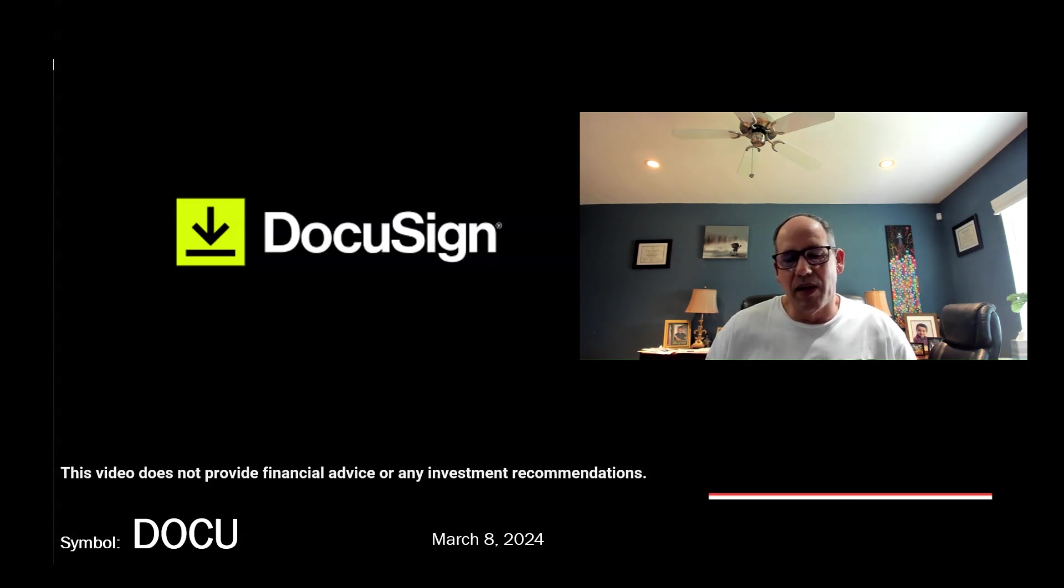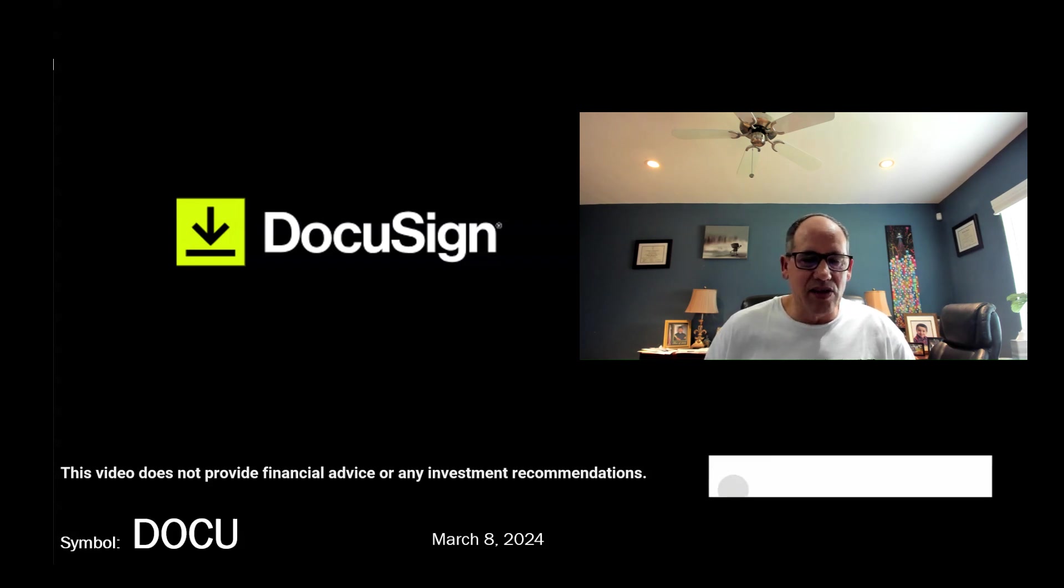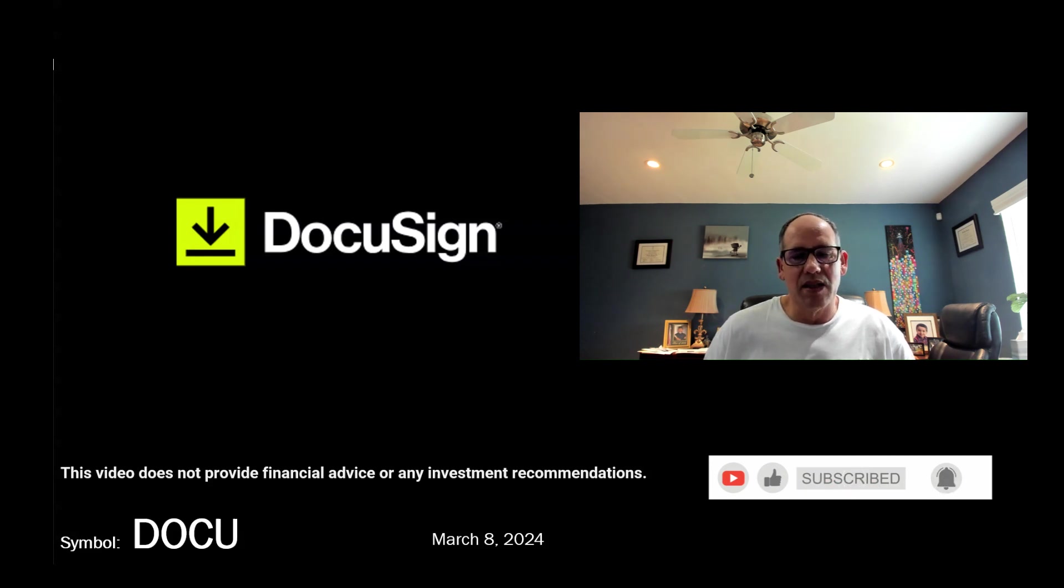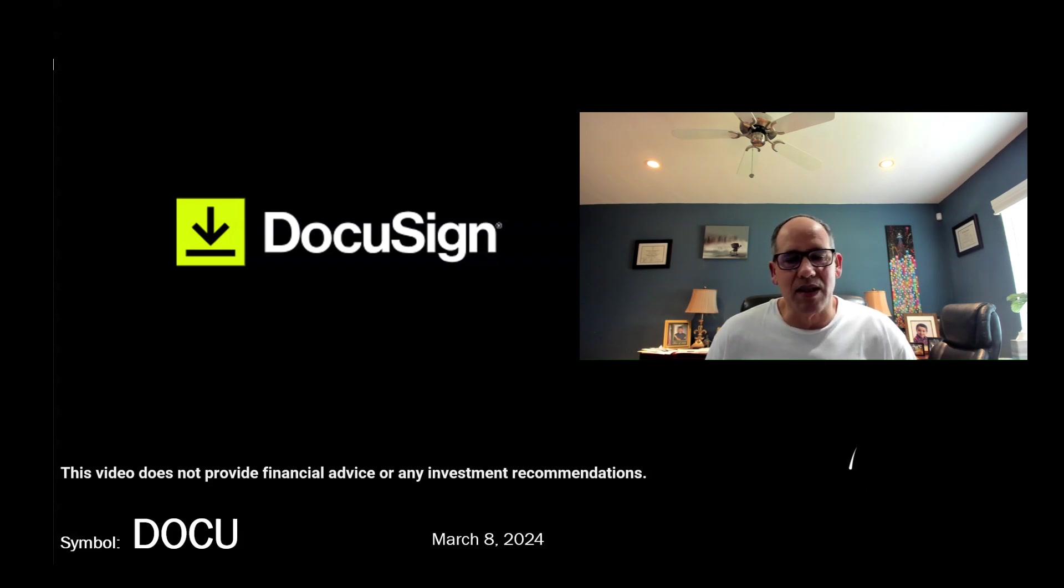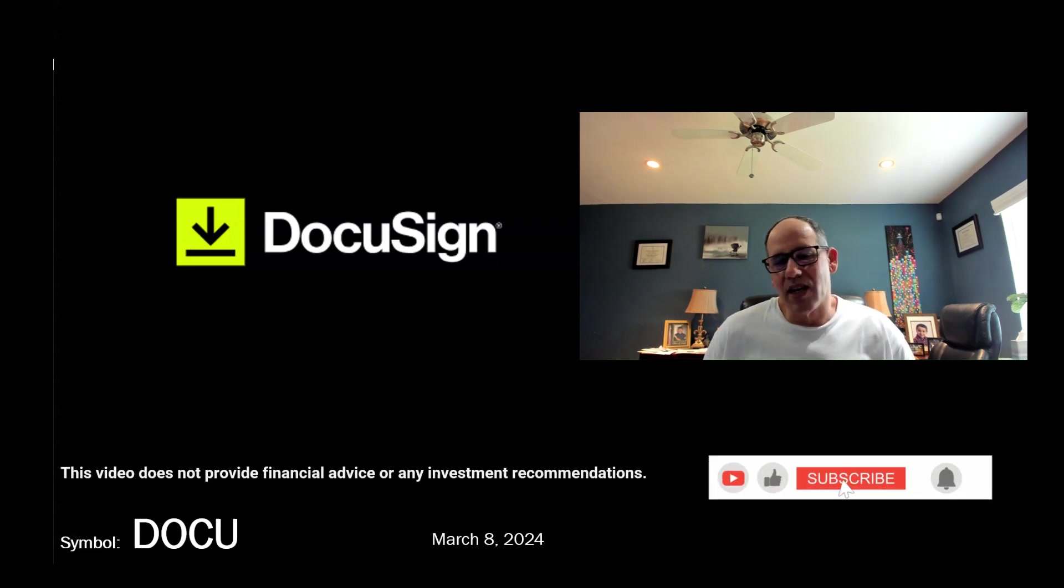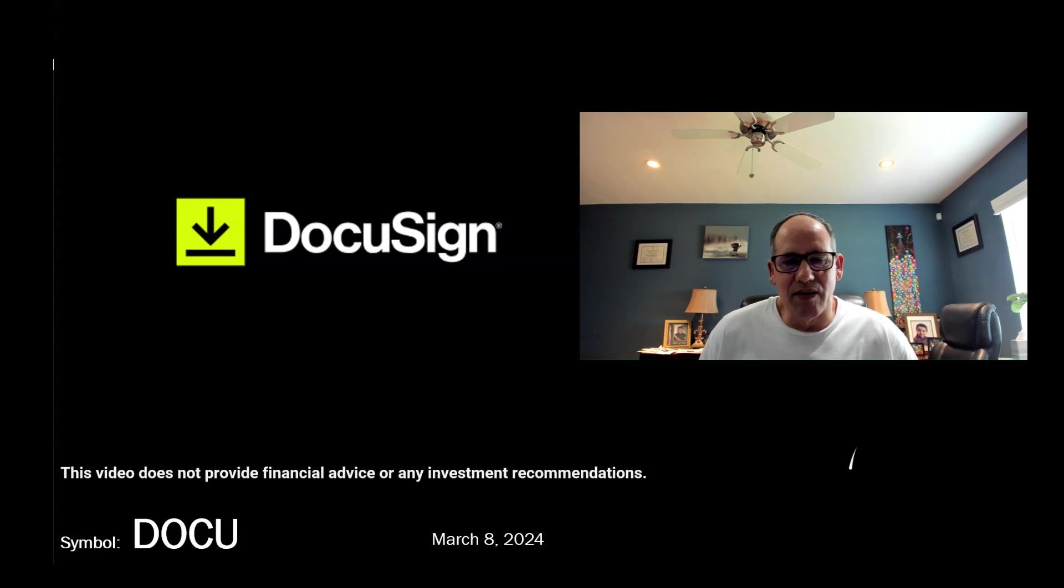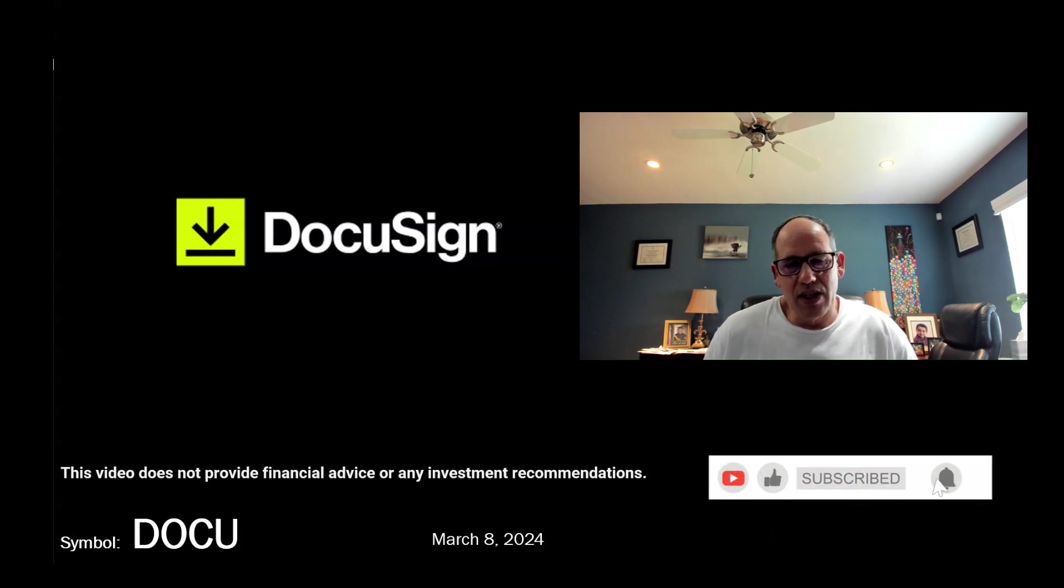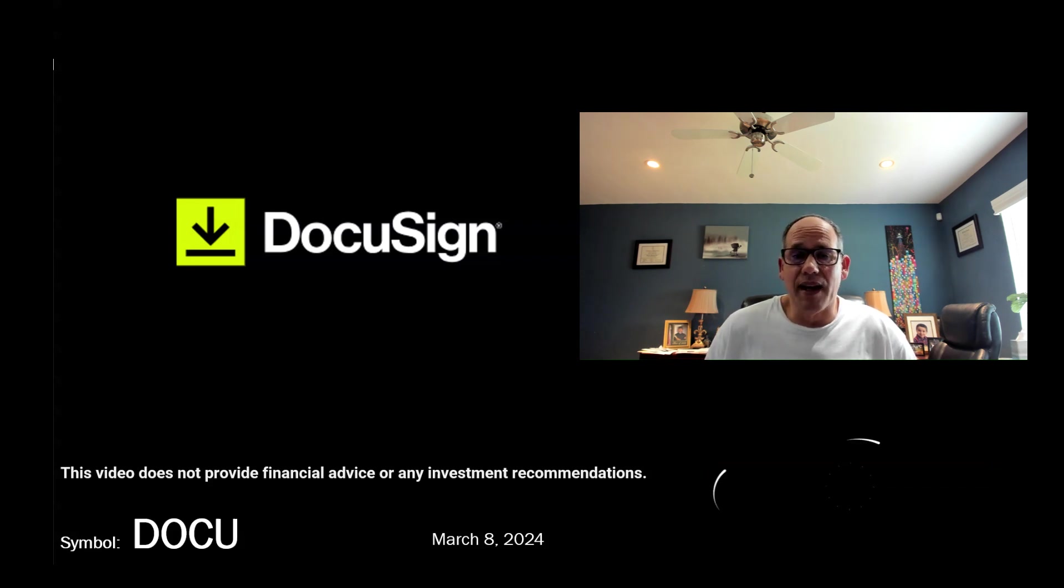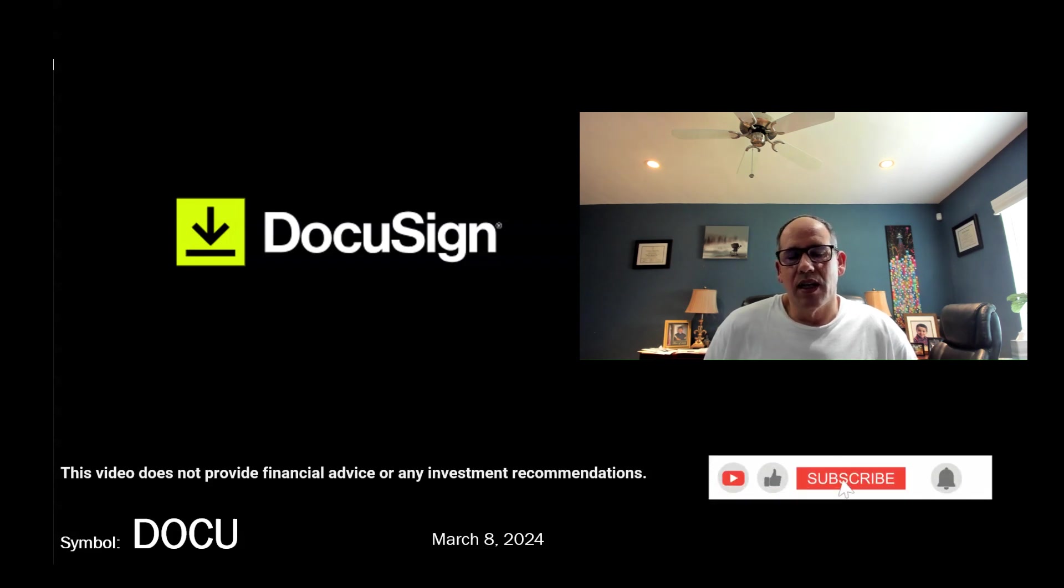Their software is used by more people than any other solution in this space. They are the masters of this area and partner with many different software companies and document management companies so their software can be used as people execute documents in the business world, real estate transactions, legal documents, HR documents, you name it. I wanted to review DocuSign from an investment perspective and value the company. They just released their earnings, so I have a fresh set of financials to update my valuation and see if it's a good buy, a sell, or just a hold.